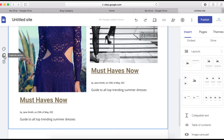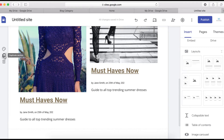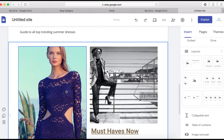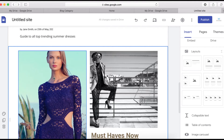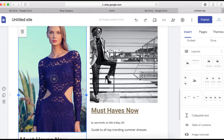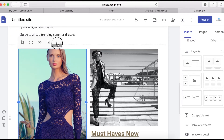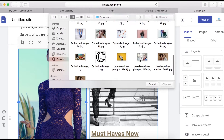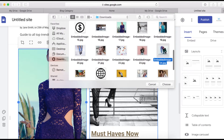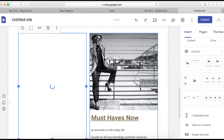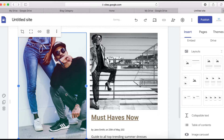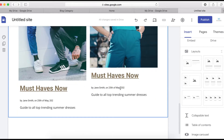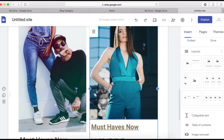To add more images, I'll duplicate this section. Click the duplicate button, then click on each image and select the three-dot menu to replace it. Upload the new images one by one and make them bigger as needed.